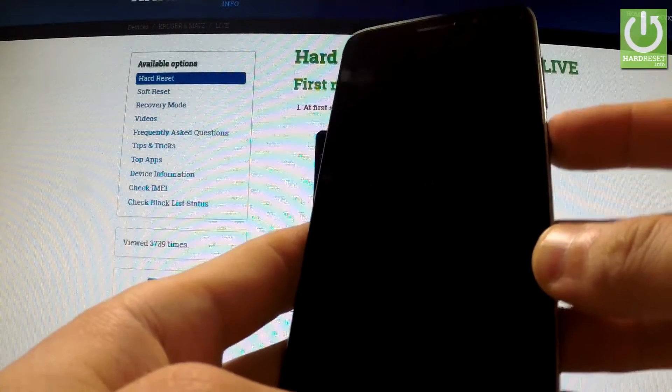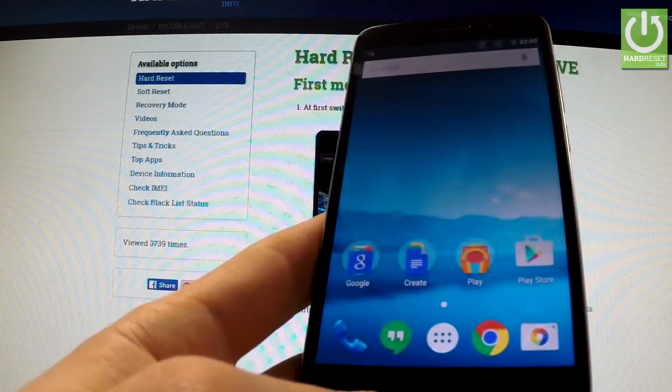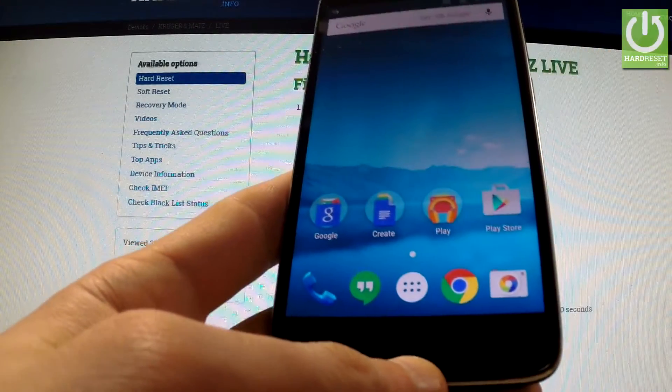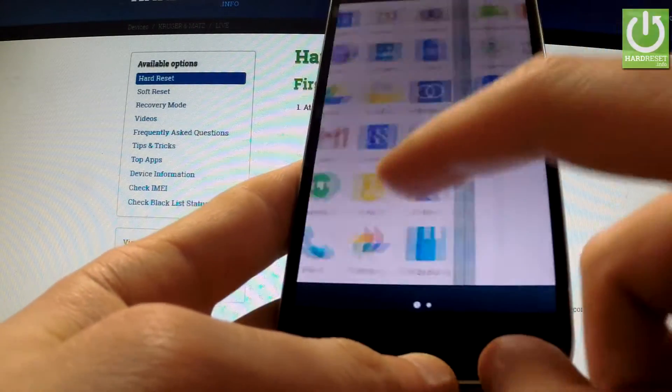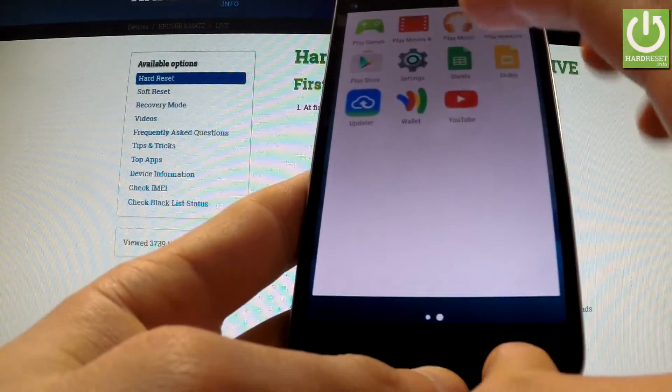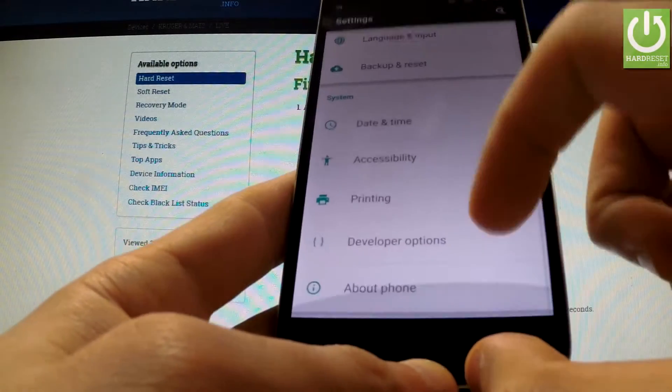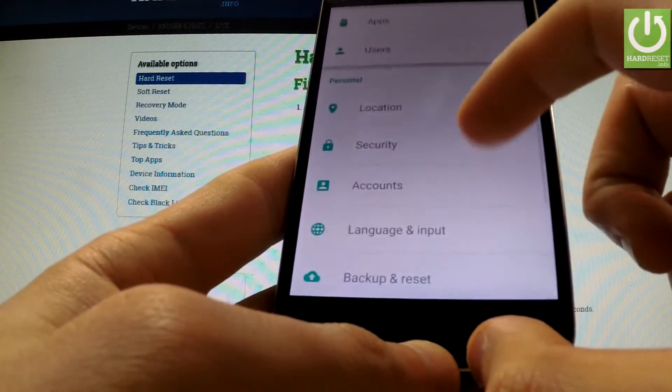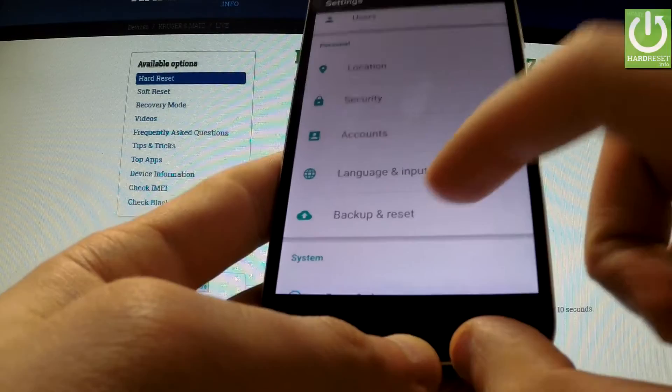First of all, turn on your device and unlock the screen. Then tap Apps, find and select settings, scroll down to Personal tab and choose Backup and Reset.